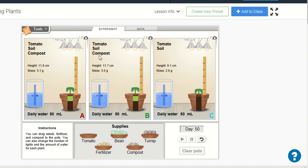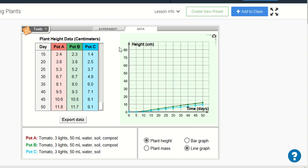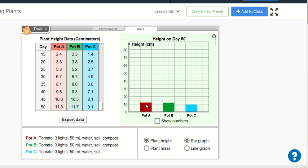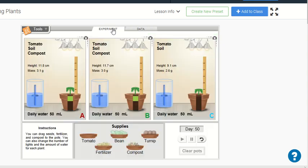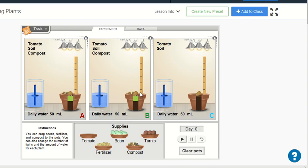So we can see that compost really helps a plant to grow. Looking at the bar graph data, pots A and B with compost are bigger than pot C, and the same is true for mass. From this we can figure that all plants need compost to grow really well. So now I'm going to put compost in all of my plants, because that way I know they're going to grow really healthy and really strong.